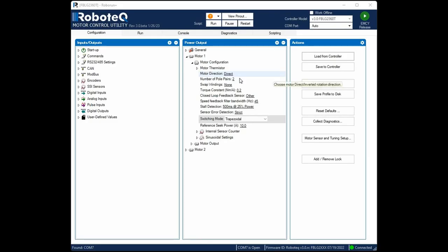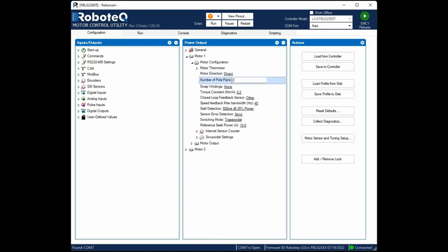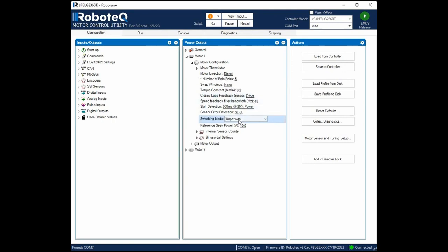In this case, we have a 10-pole motor, so we will set a value of 5. Next, we will change the switching mode to Sinusoidal. We will choose Sinusoidal commutation as it provides quieter motor performance with less torque ripple.